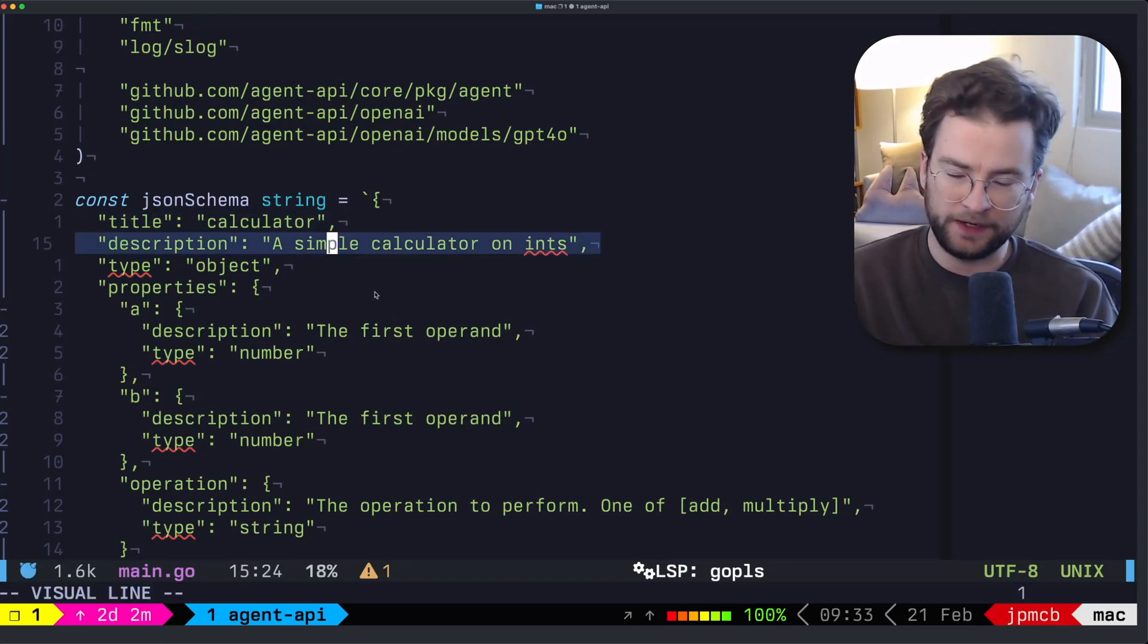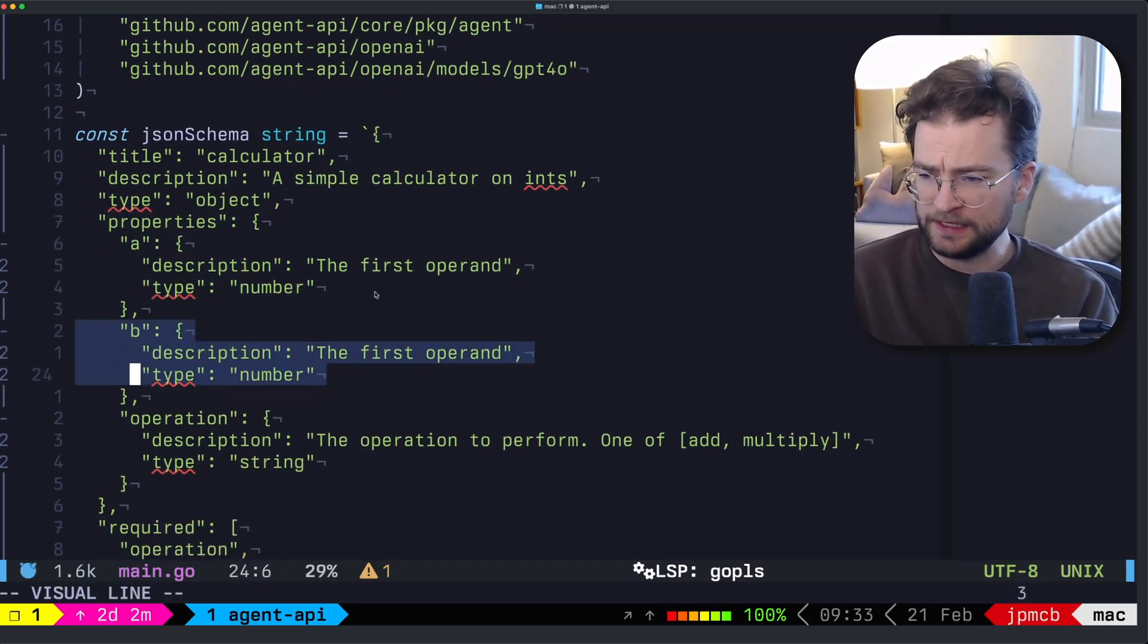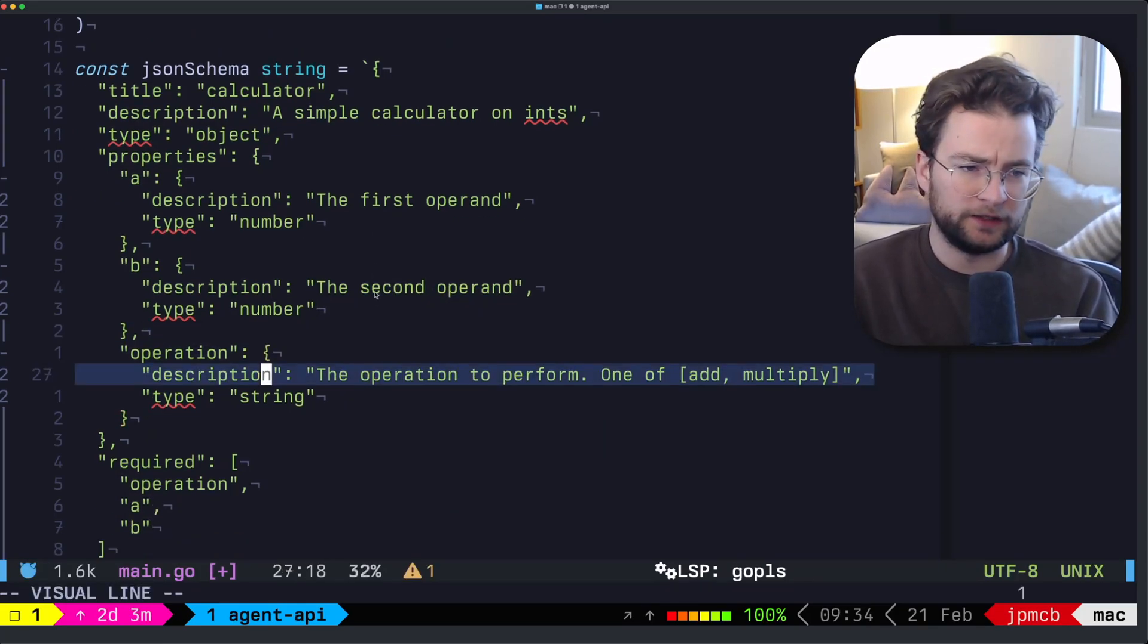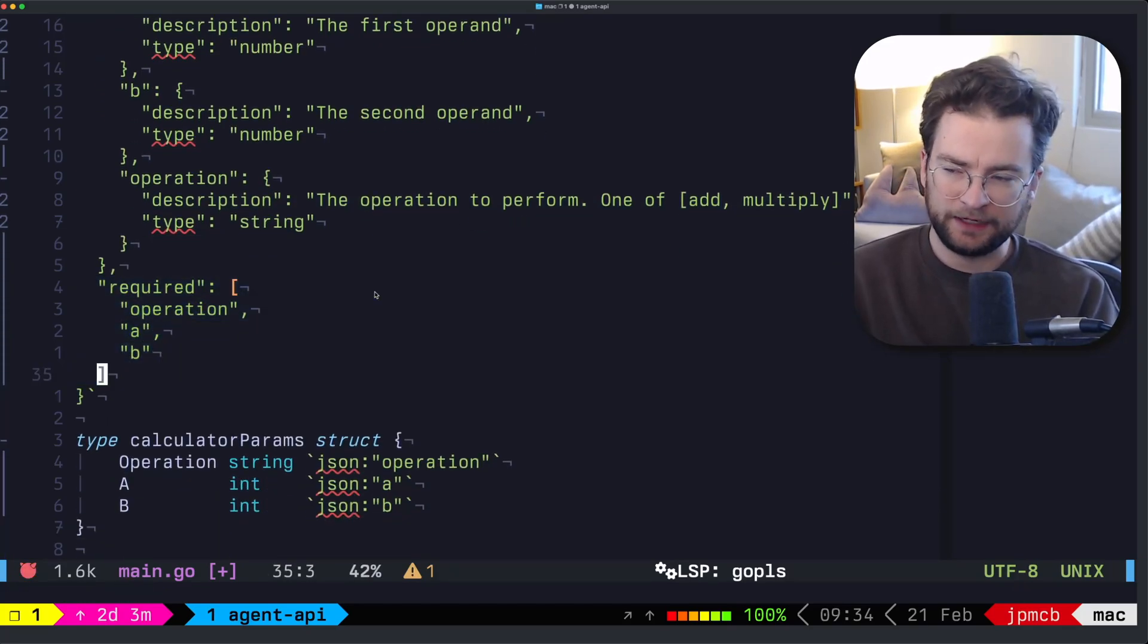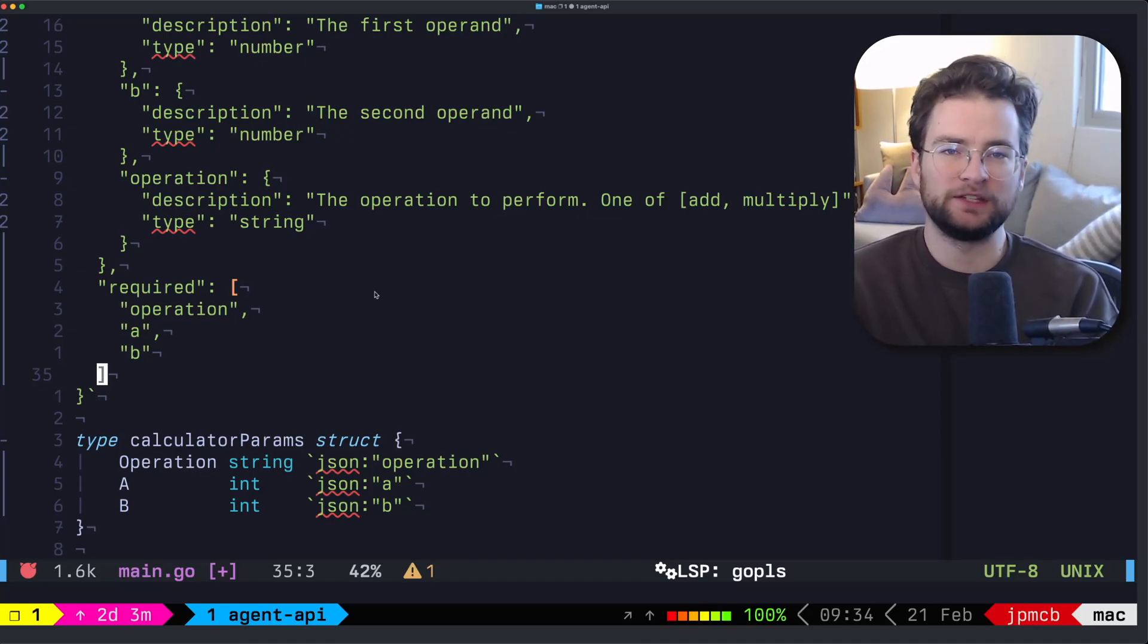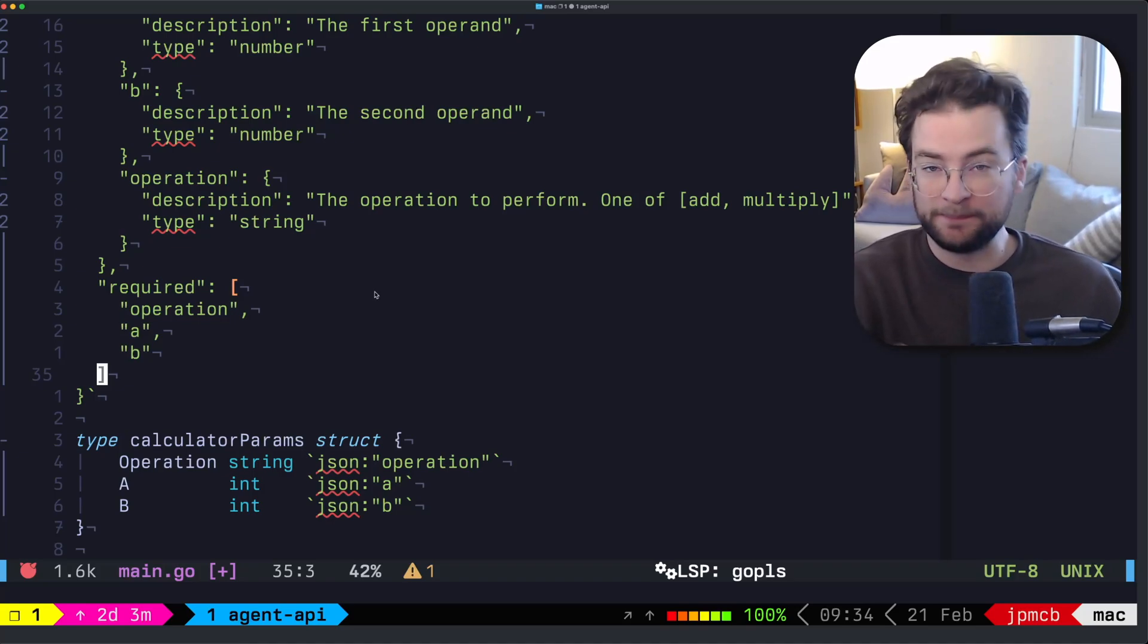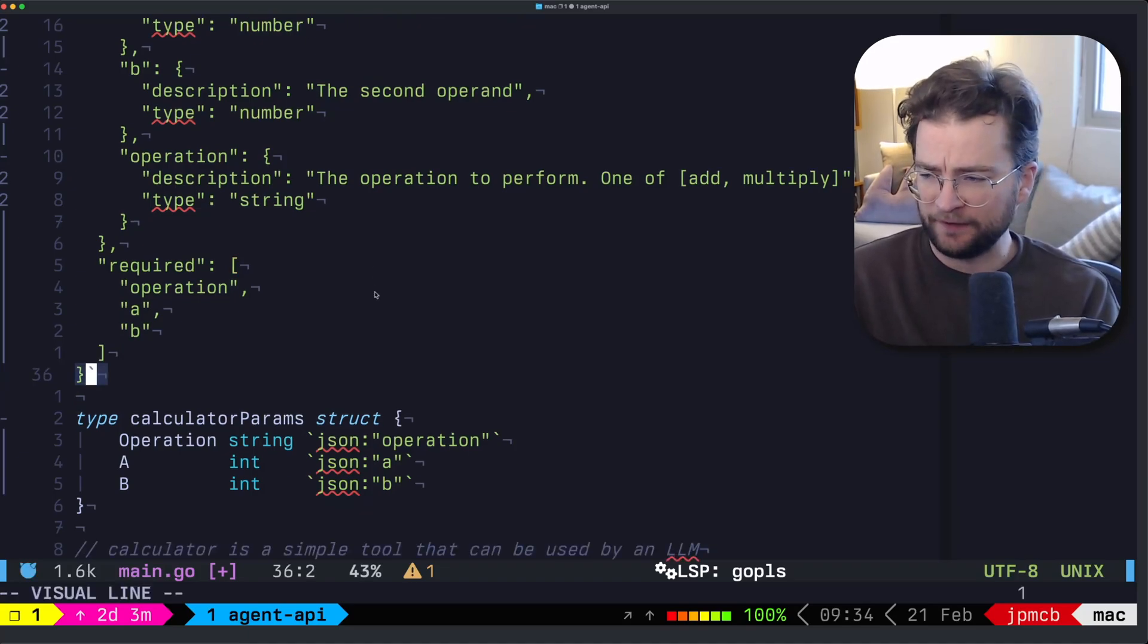So we give it the title of calculator, the description of a simple calculator on ints with the property, the first operand, the not the first operand, the second operand, and then the actual operation, which is one of add or multiply. And then we require the operation A and B. And if you're not familiar with tool calling, the schema part of this is very, very important because this is what defines for the LLM how it should use that tool, what kind of JSON it should provide back to your code, and then how it can serialize and deserialize that correctly, including error handling and validation.